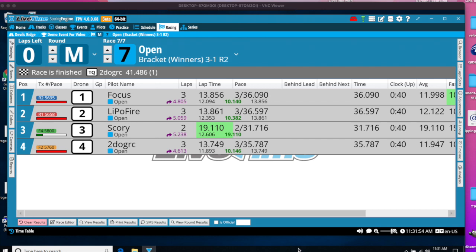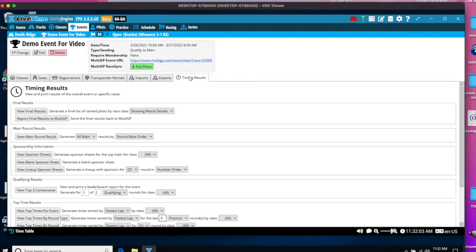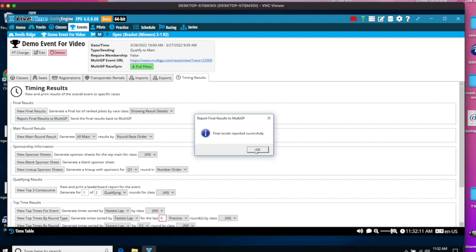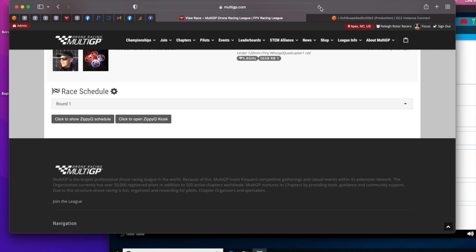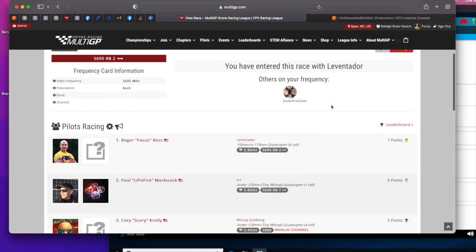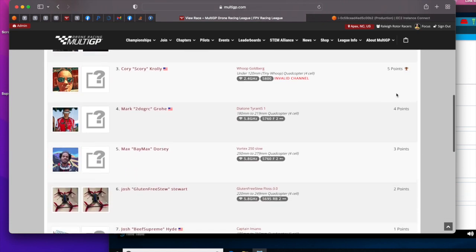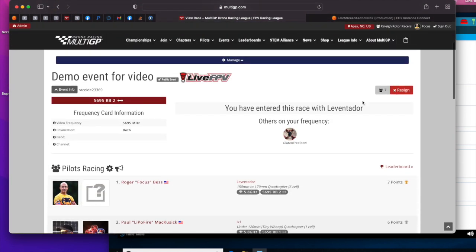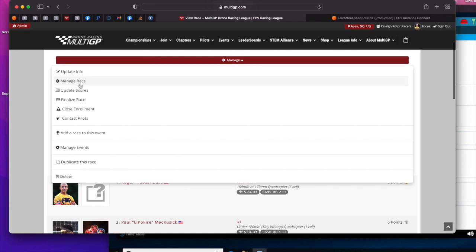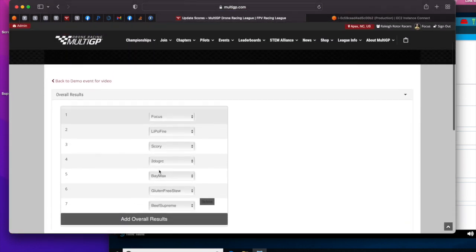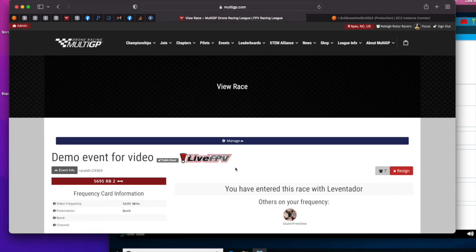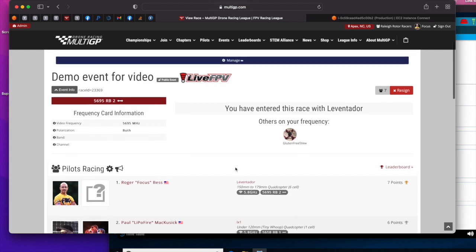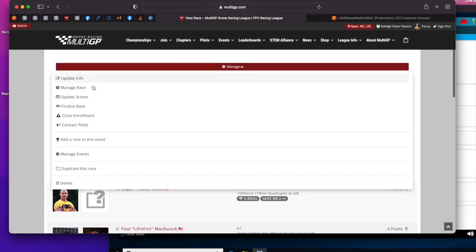When bracket racing is complete, we next want to push these results to MultiGP. What you do is you go to Events, Timing Results, and say Report Final Results to MultiGP. This will override the top three consecutive results and instead push the overall results as calculated by LiveTime as a result of the brackets. And refresh that schedule. We'll see now that what used to be top three consecutive times are now showing point totals for overall results. If you do Update Scores, you can also see the overall results there as well. The only step remaining is that MultiGP's race sync is to do the finalized race to send the emails and close the race out.